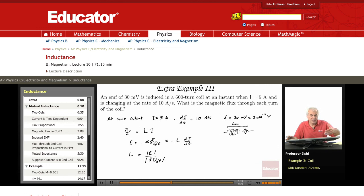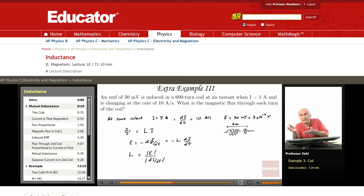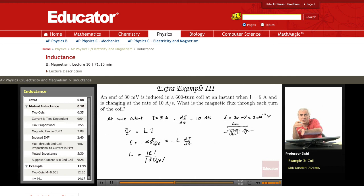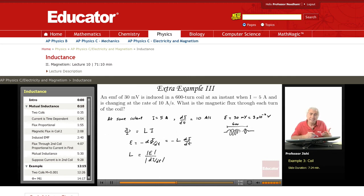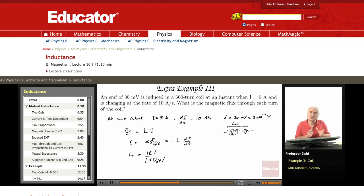Many times when we say the induced EMF is 30 millivolts, it could be plus or minus — it depends on which way you measure, whether it's V_a minus V_b or V_b minus V_a, so in one case you get plus and in the other you get minus. To get L, you just take the absolute value of the induced EMF divided by the absolute value of dI/dt, and that gives you the inductance.